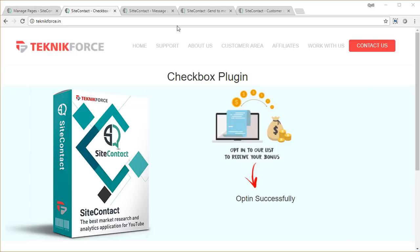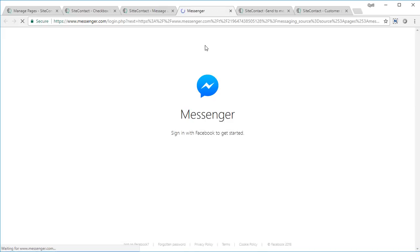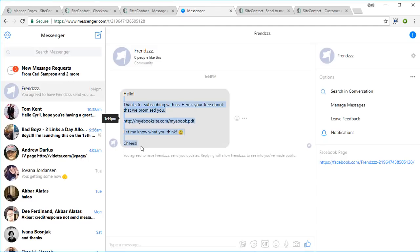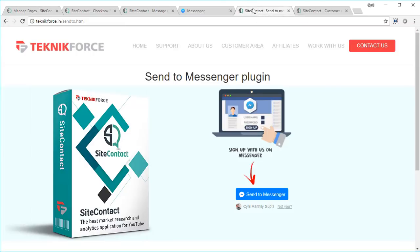The next is the Messages Plugin. You can put this plugin anywhere on the page — on support pages or sales pages — inviting people to message you. When people click on it they're taken to Facebook Messenger and asked to send you a message. Right on sign-up they get the welcome message, they can start a chat with you, and you can carry on the conversation right inside Facebook and send broadcasts from Site Contact.